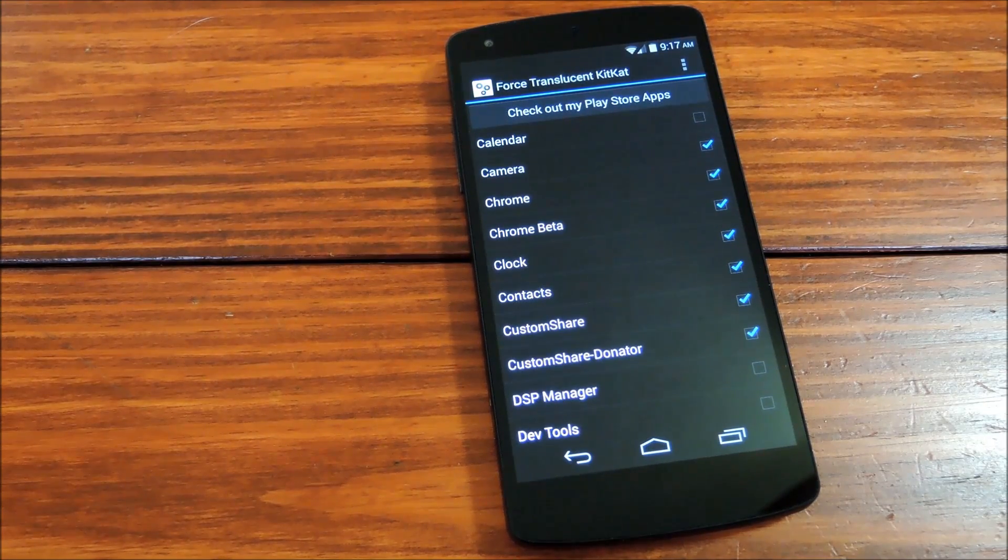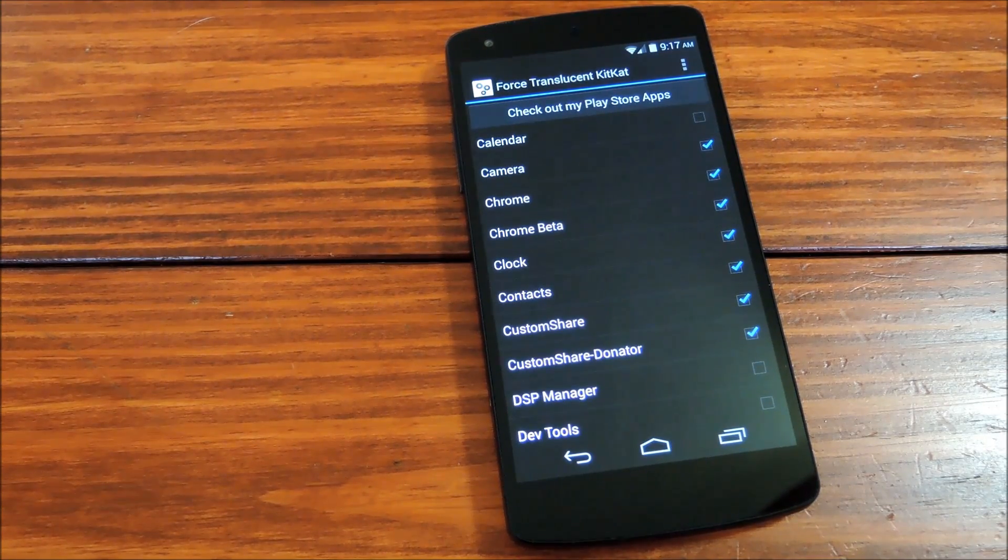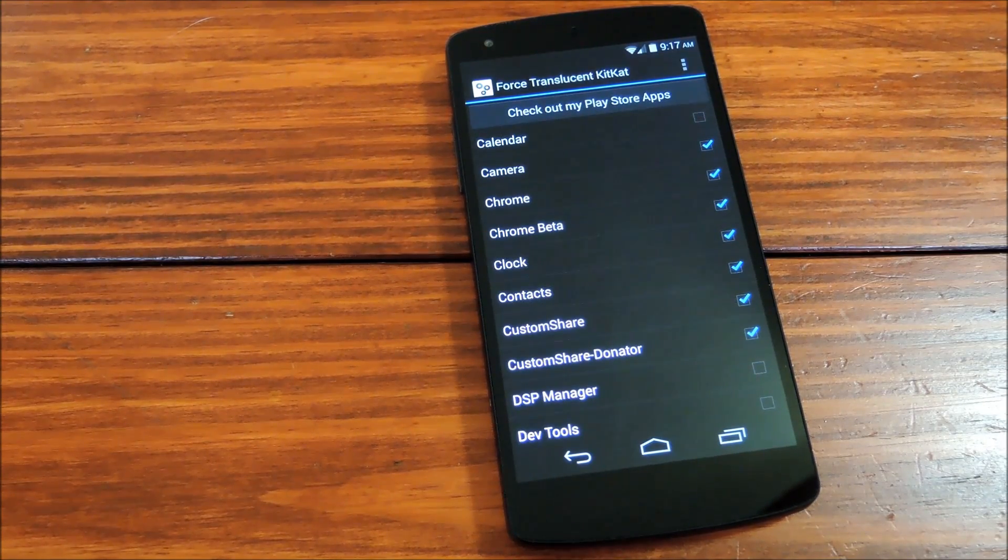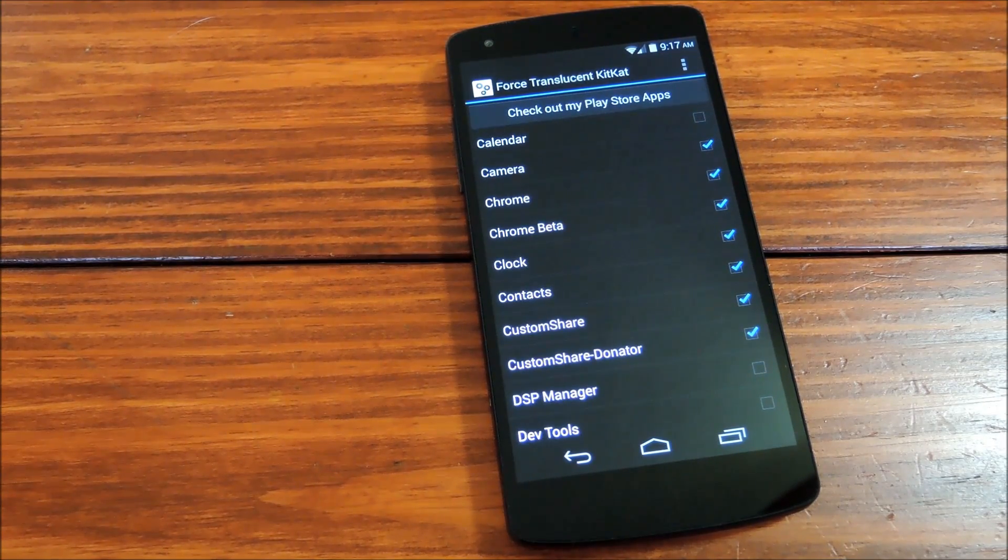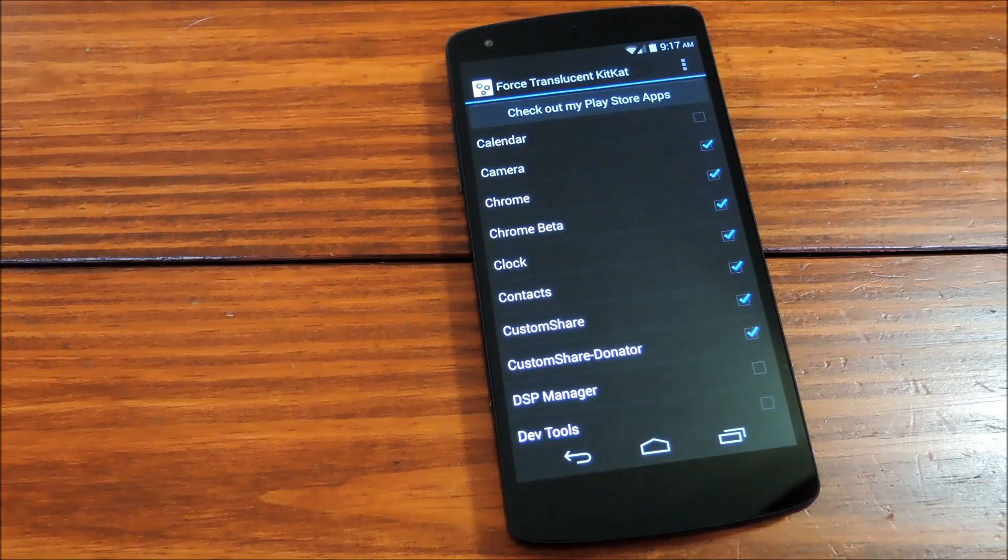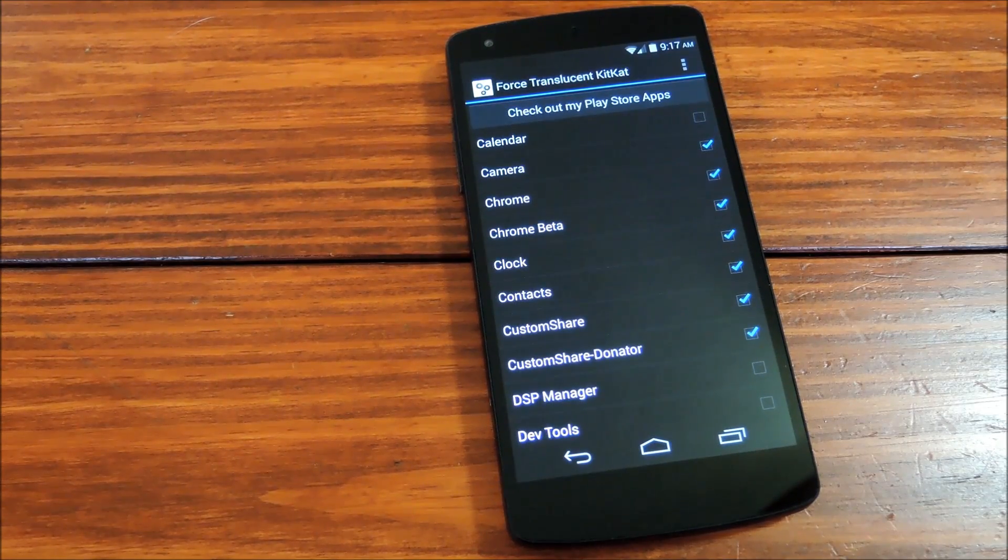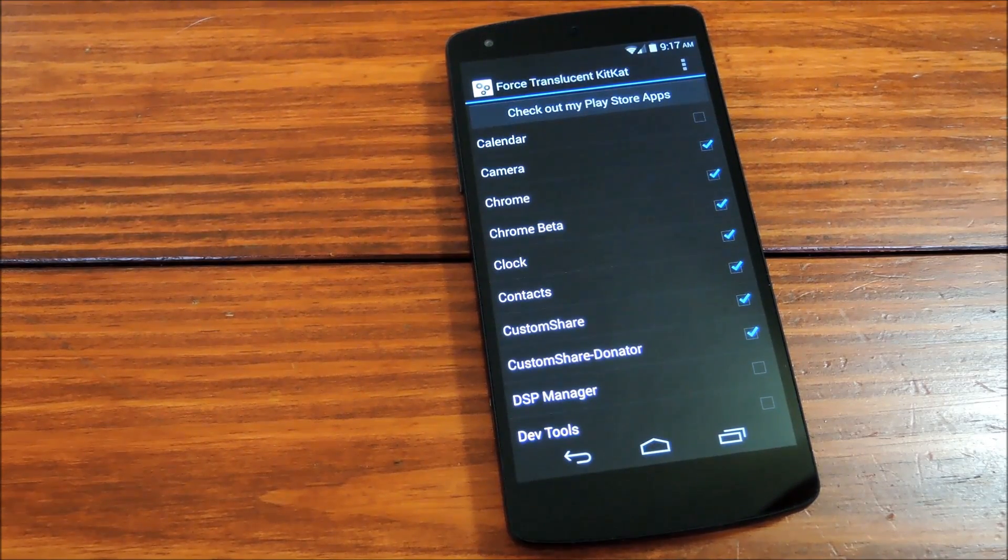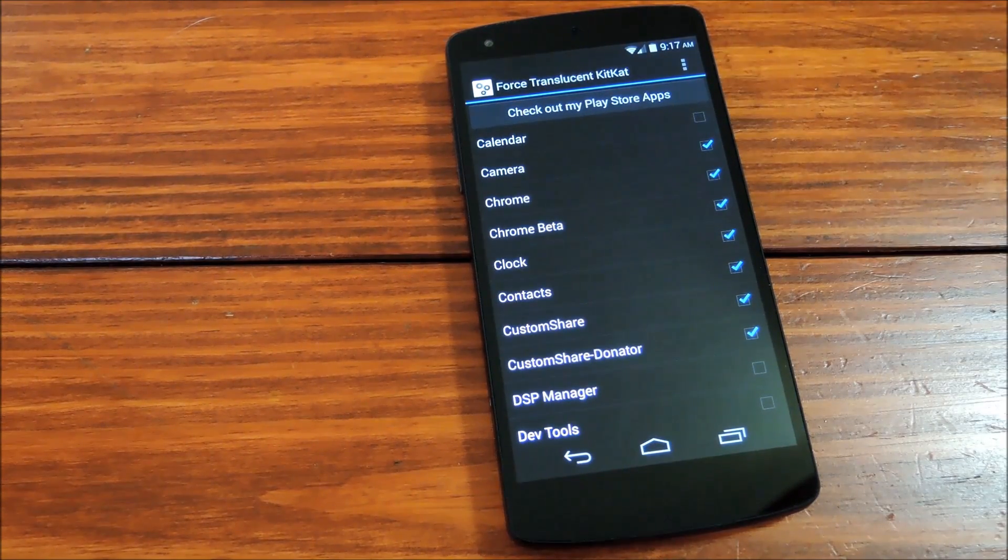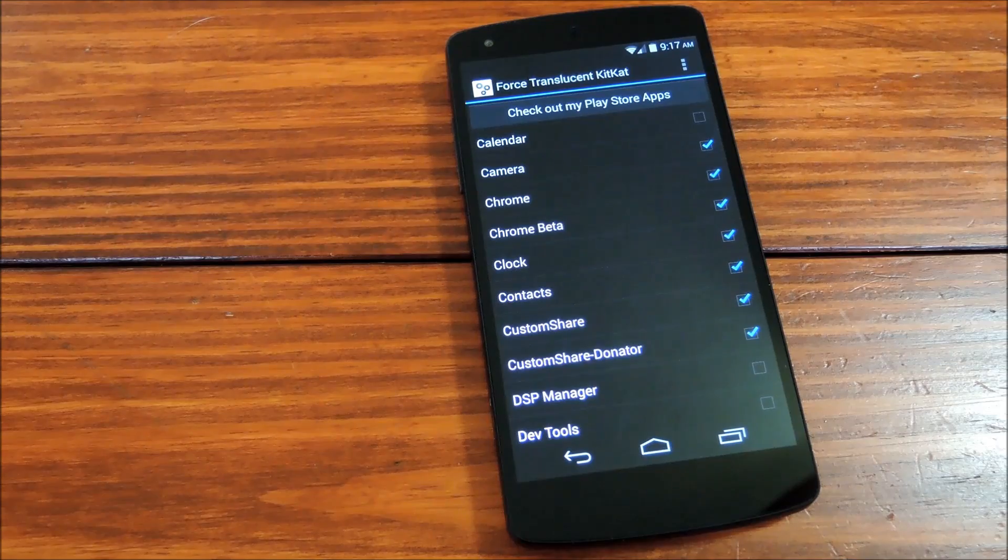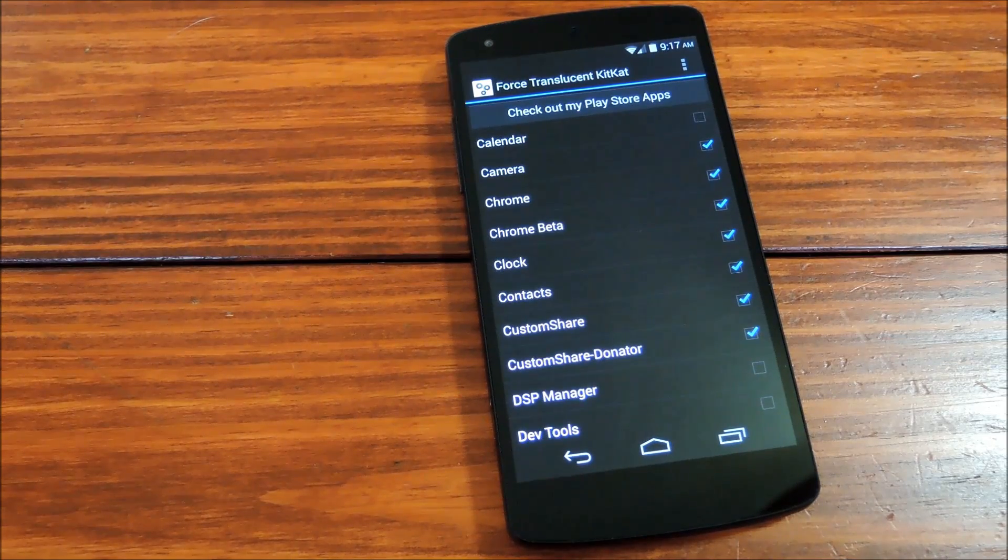The developer recommends it for Aviate, XDA, and Cal, among others, but he also warns that apps like Greenify and Gmail will be pretty jacked up if you enable this softmod on them.